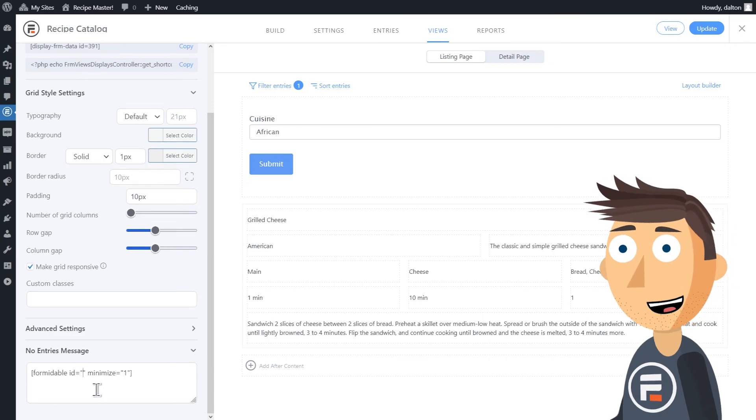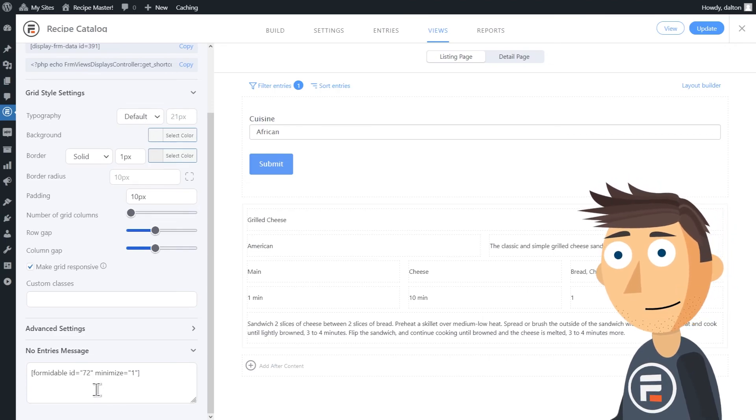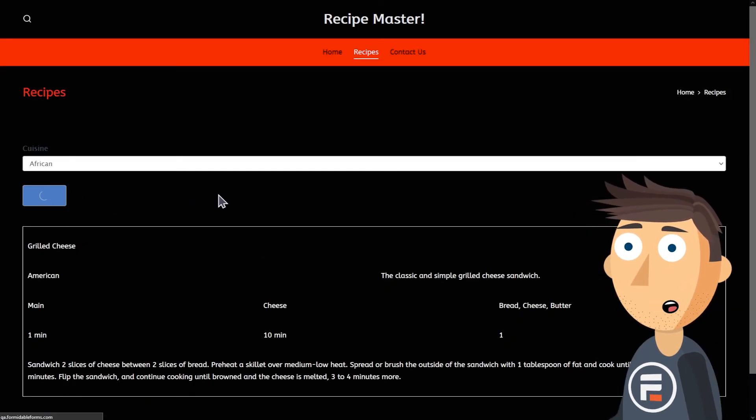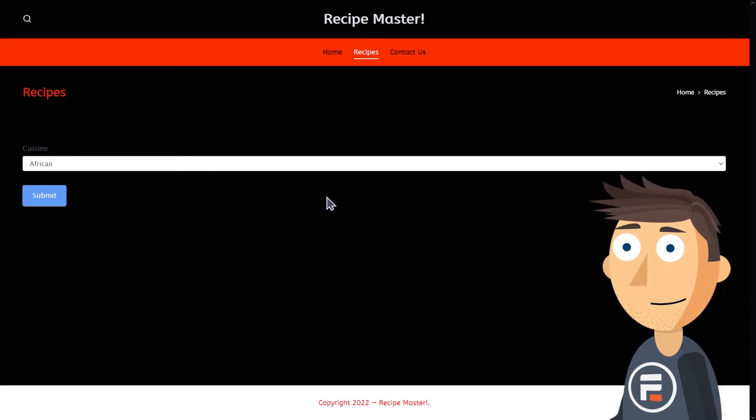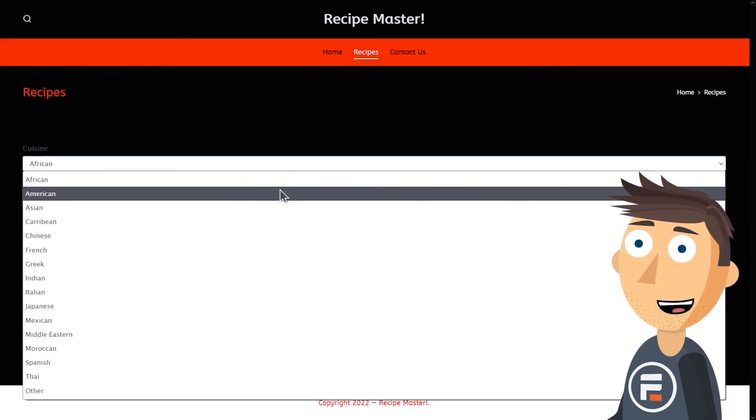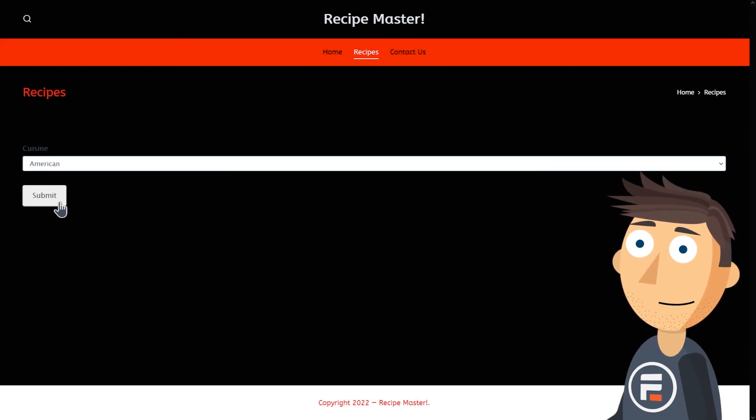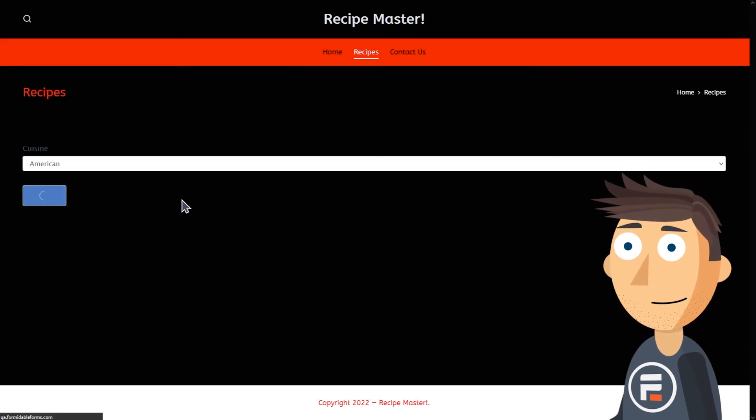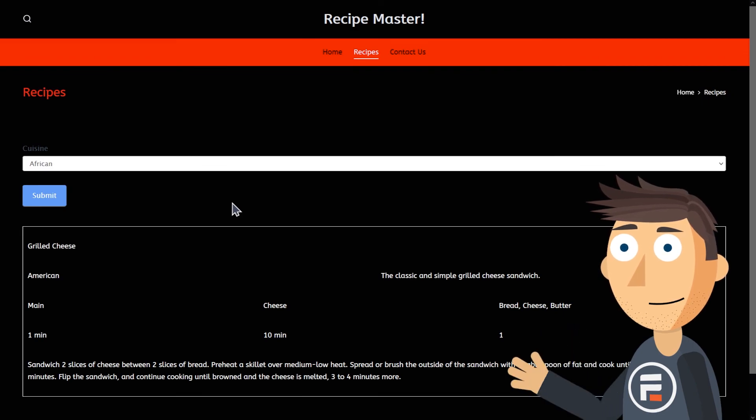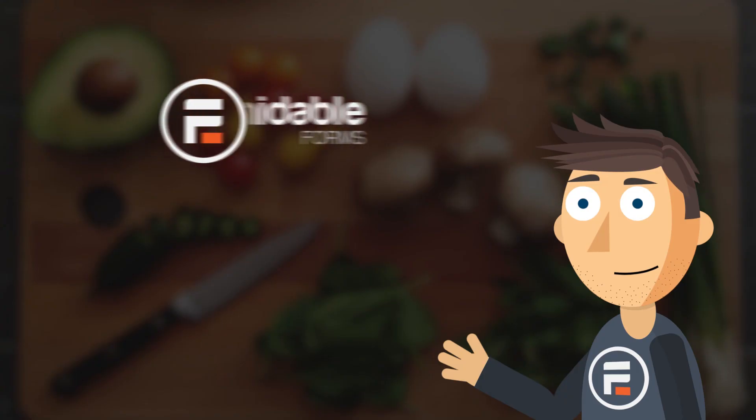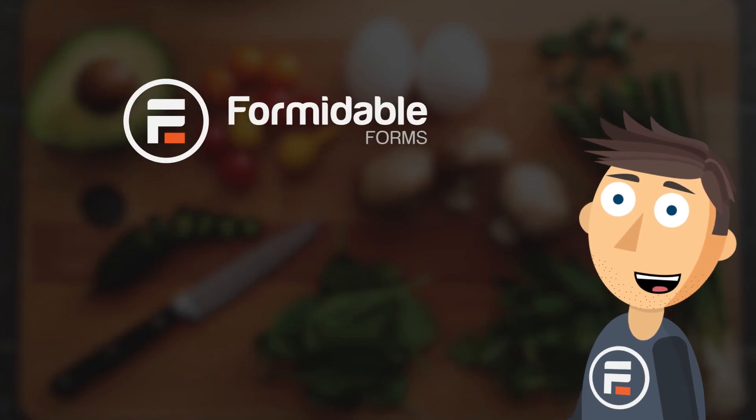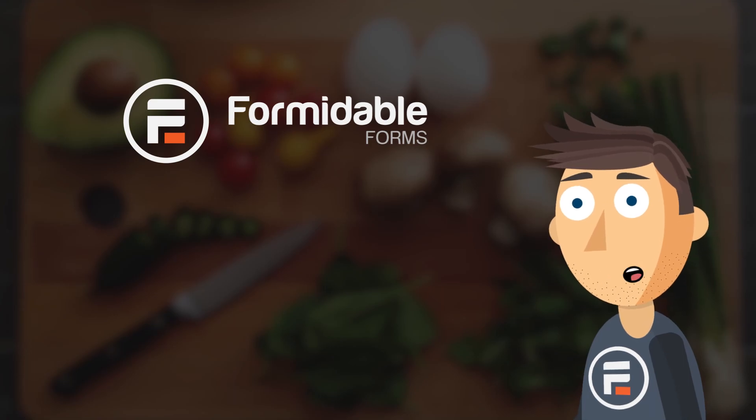Go back to the view and under no entries message, put the exact same thing you put in add before content. Now when there's no results you can still search for something else without needing to go back, but if there is a recipe those show up.